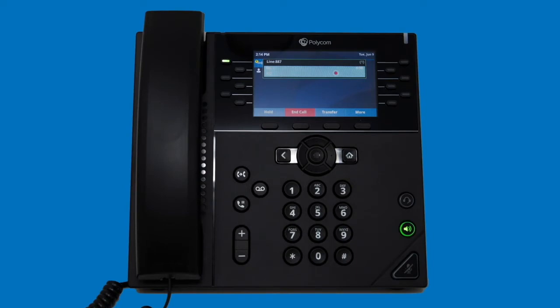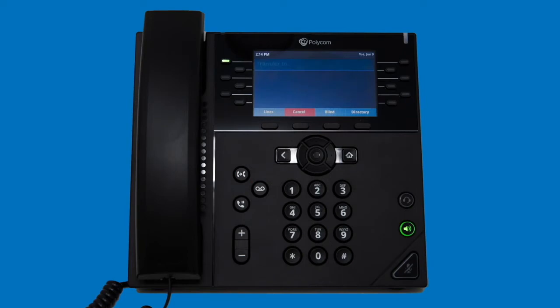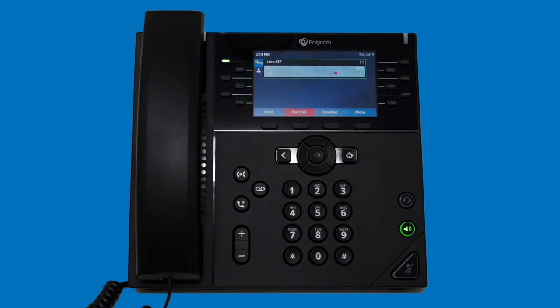To transfer a call, select the transfer softkey or transfer feature key. By default, this will begin an attended transfer. An attended transfer allows you to have a conversation with the party you are transferring to prior to transferring the call. Once you have pressed either transfer key, the current caller will hear on-hold music while you dial the number you want to transfer to. You can also select a contact from the directory to transfer to as well. Once you have the recipient on the phone, press the transfer softkey to pass the call directly to their line.